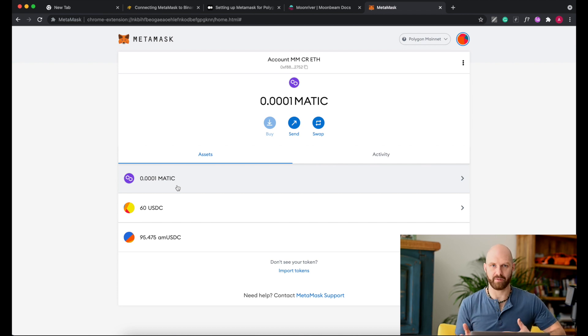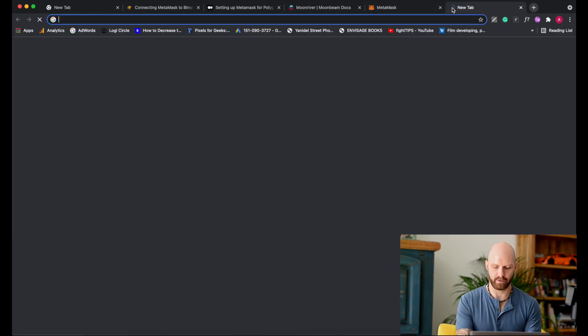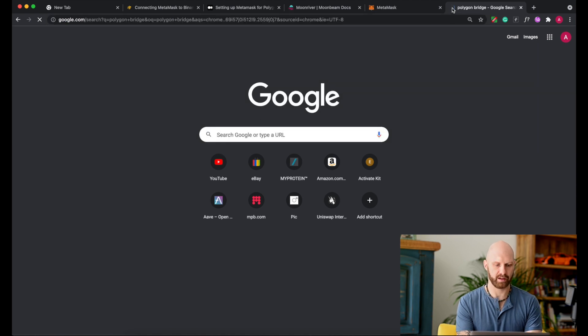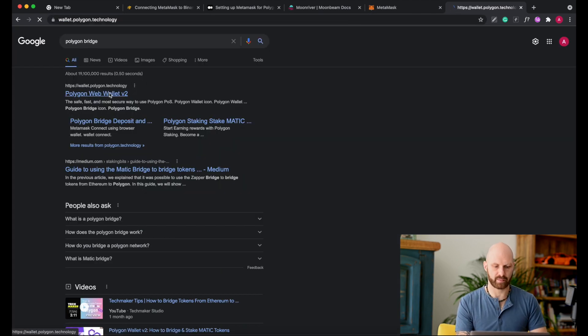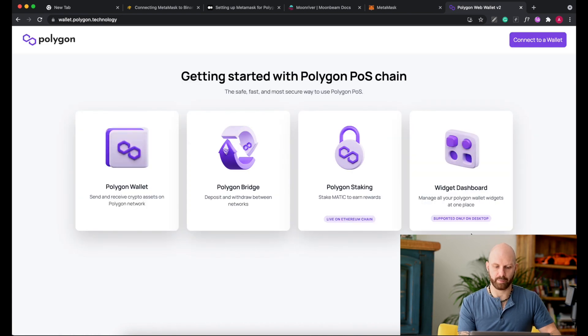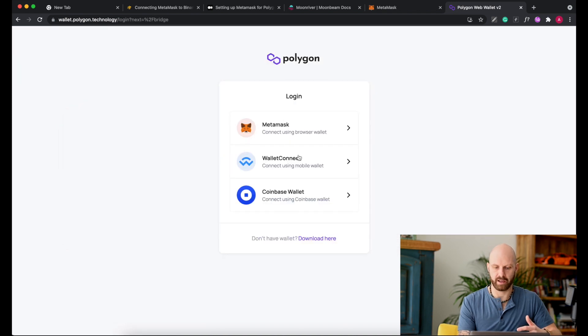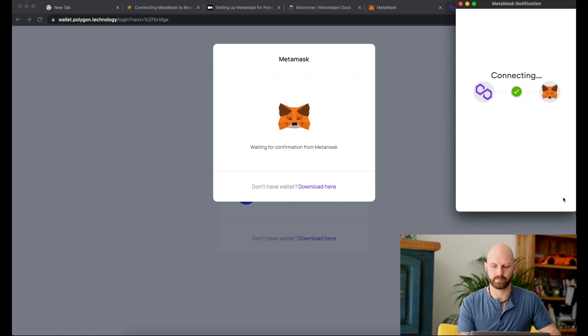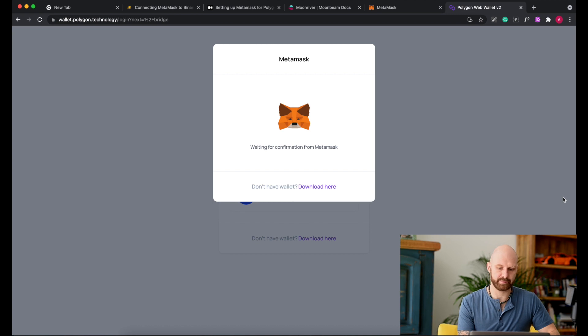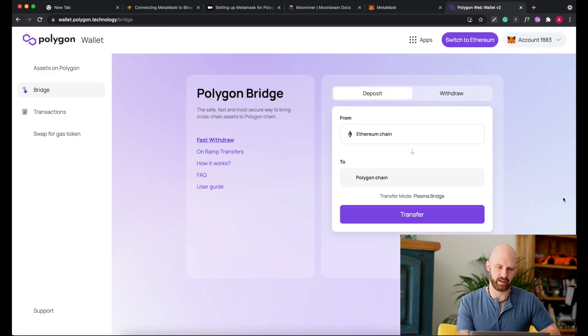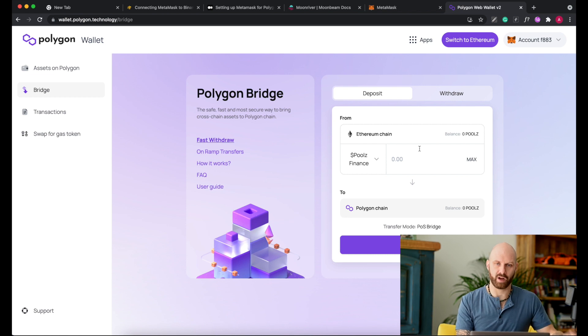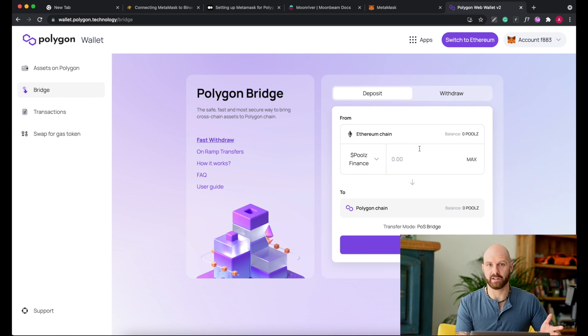So if you want to move assets between different networks, same type of assets, you have to use something called a bridge. So for example, if I look for Polygon bridge, this will give me some options here. I have Polygon wallet, I have Polygon bridge here. If I connect with my MetaMask, sign it, and then using this bridge I can move tokens from one network to another one.